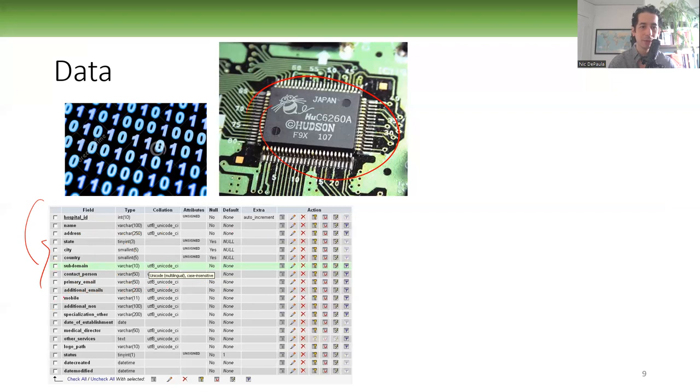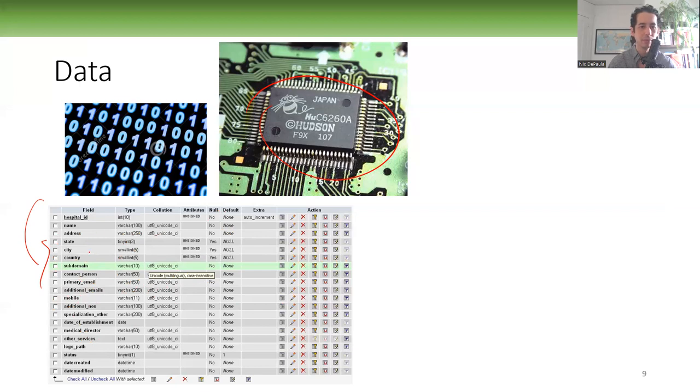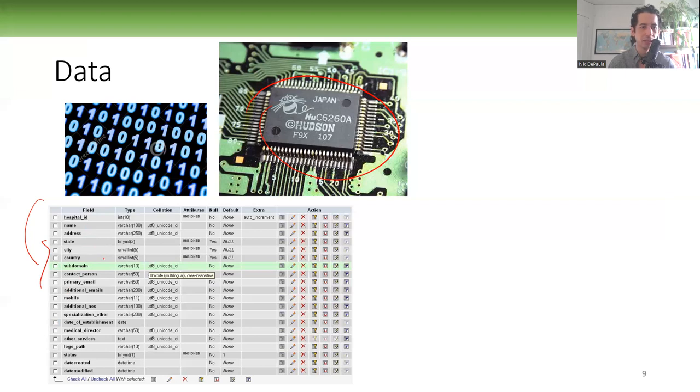Now here is actually the table structure. So this is not actually the data itself, but you can see all of the attributes that would be captured of the data. And here, the types of the attributes that are captured of the data. So for example, in a hospital setting, you're capturing name, address, state, city, country, contact, mobile phone of that person, and so on, of the records you're keeping.